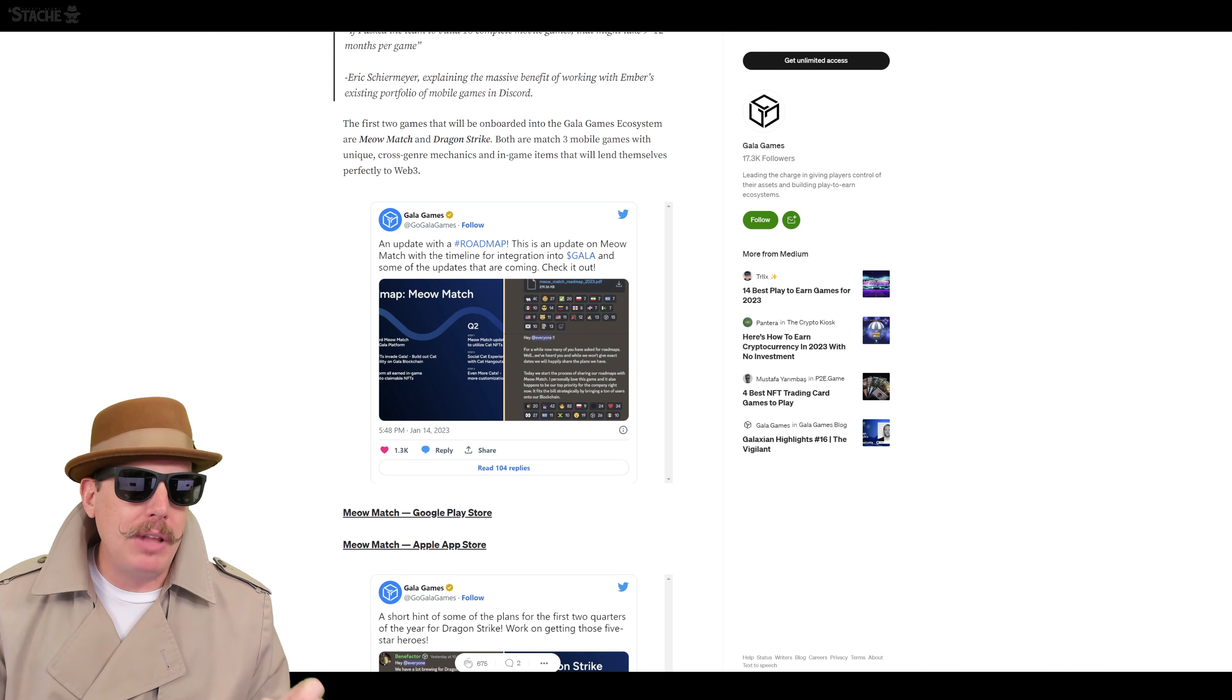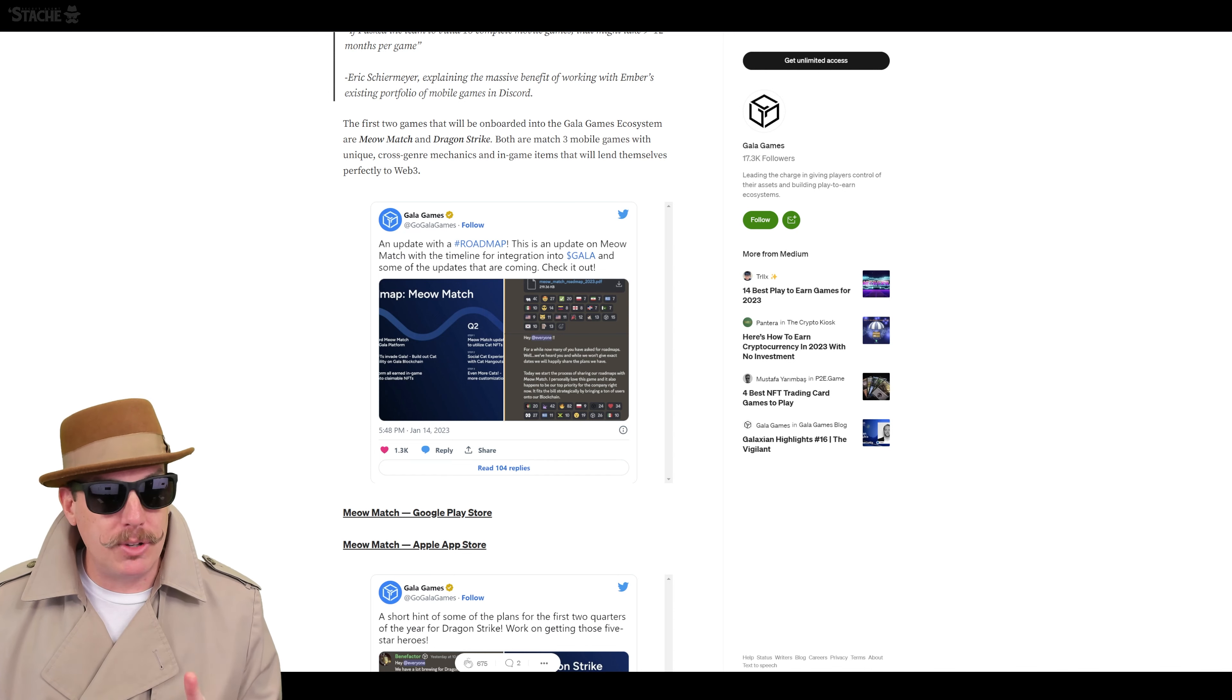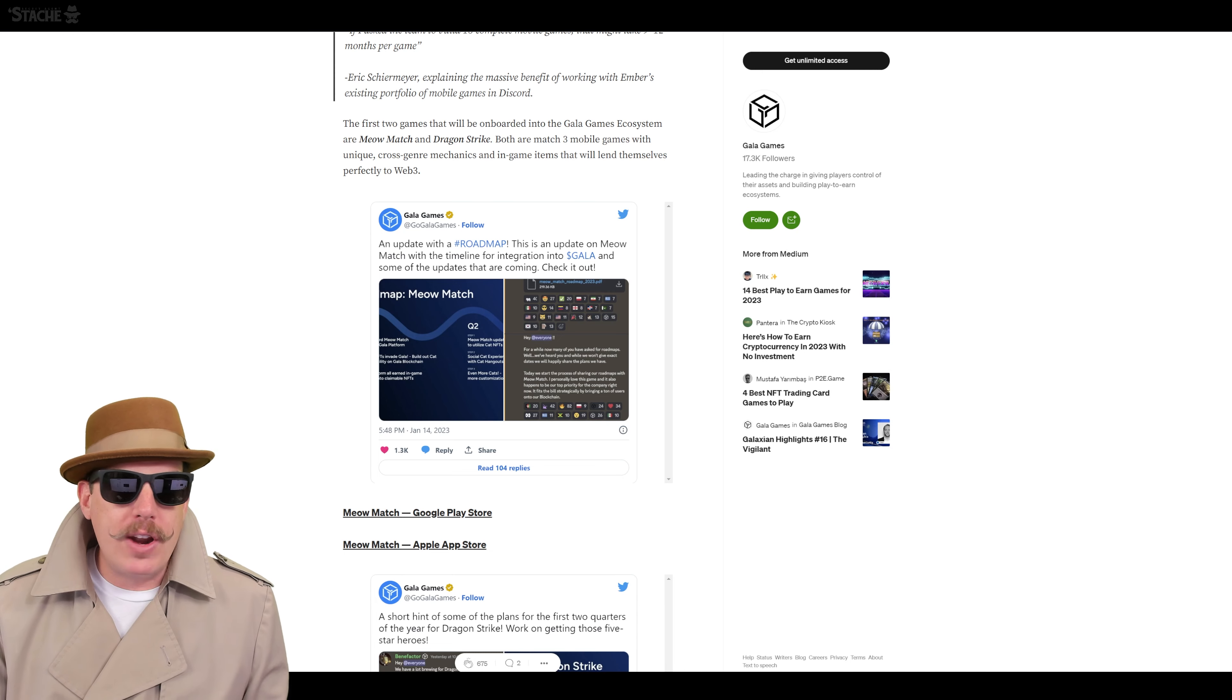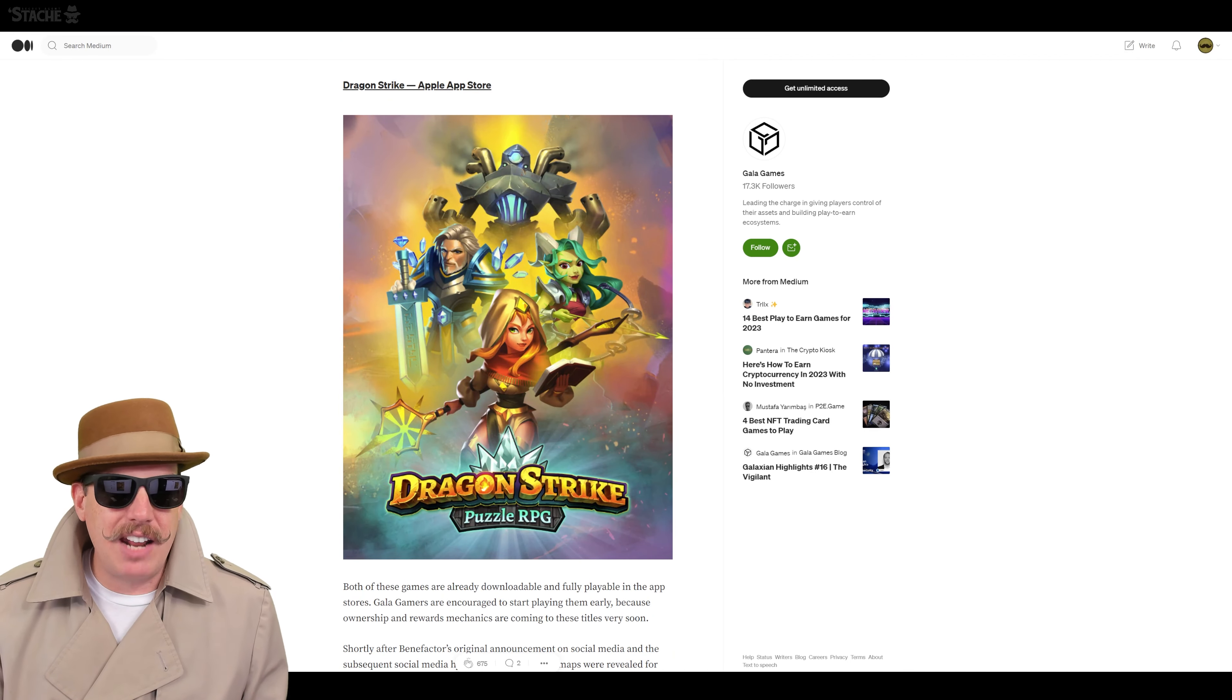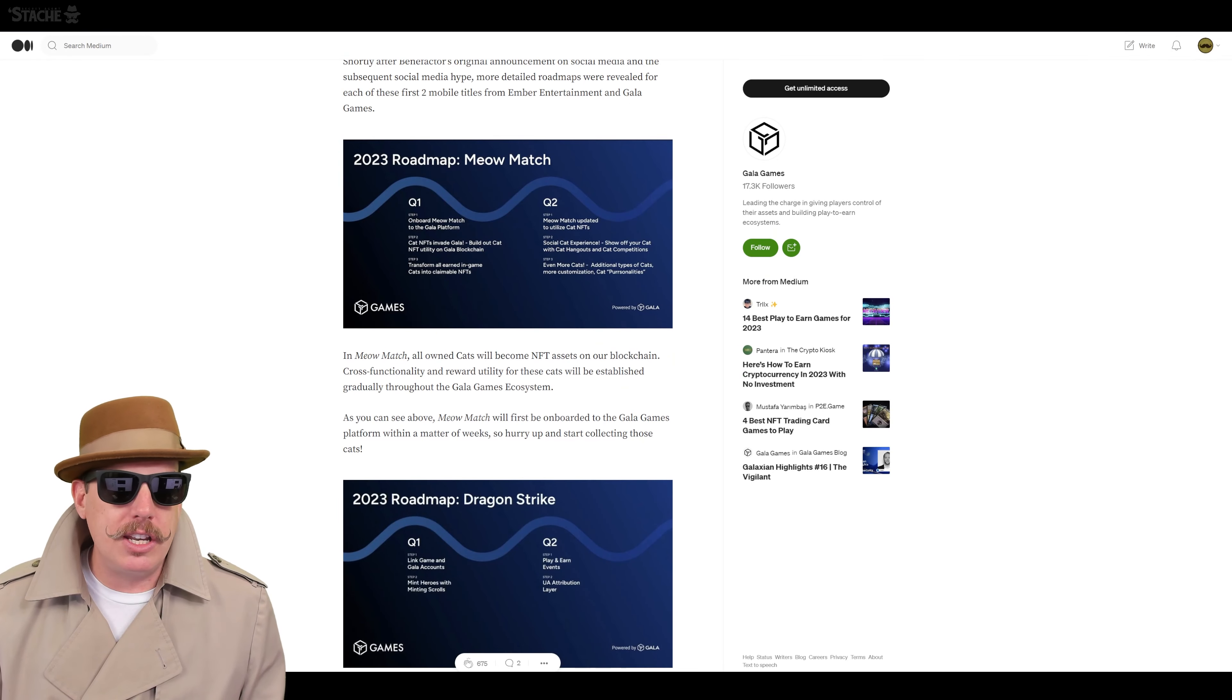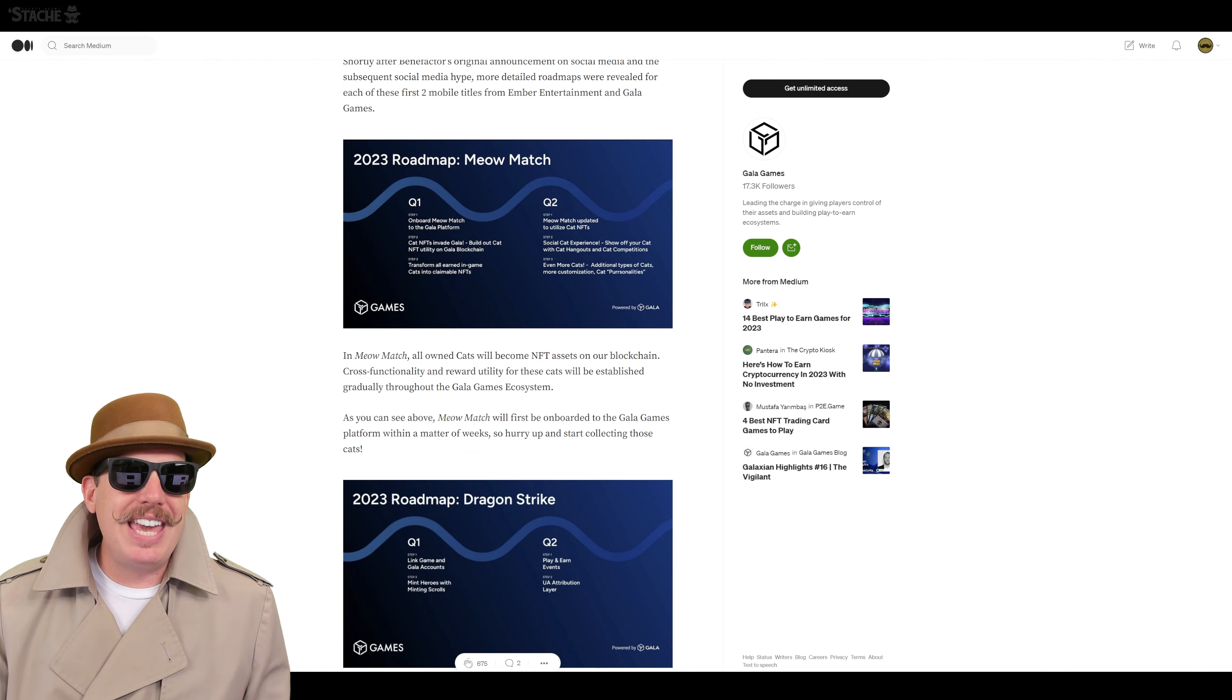But there's a lot of people out there that love casual games. You may be surprised in the numbers I'm going to show you about how many people like casual games. But these games are already out there. You can already go play them on the Apple App Store. Dragon Strike has kind of an RPG, some elements to it. And the Meow Match is all about breeding kitties in kind of a match-three type of way.